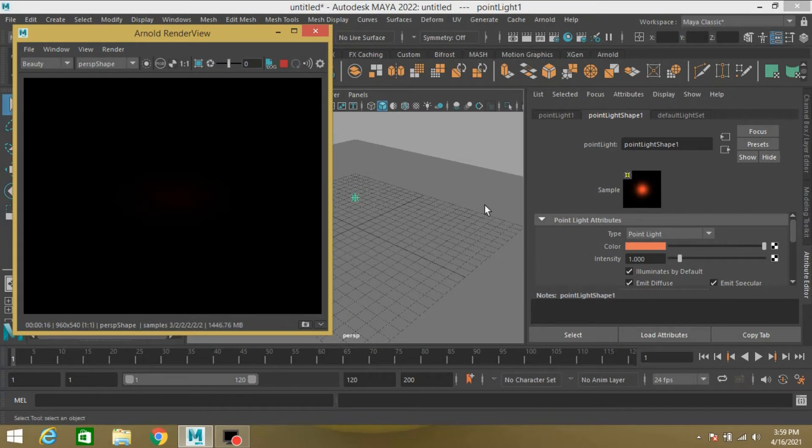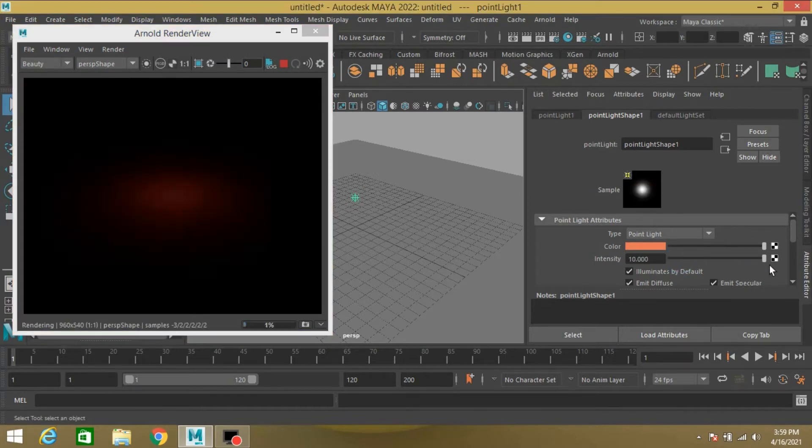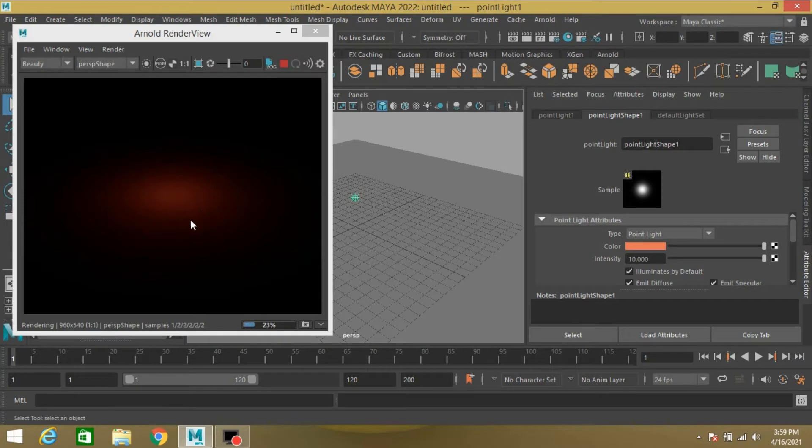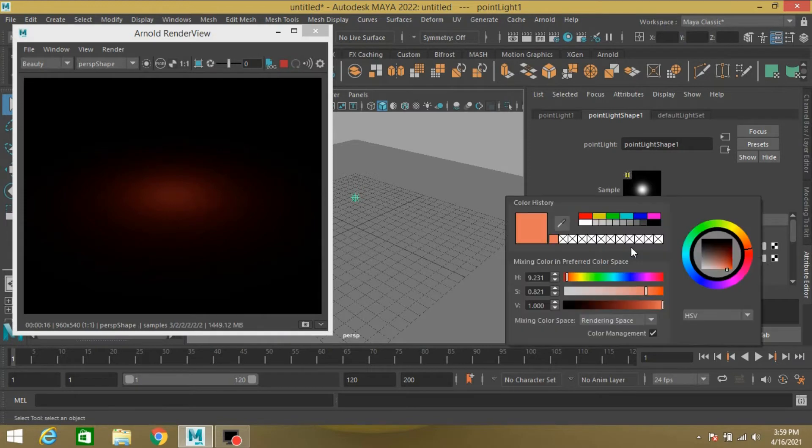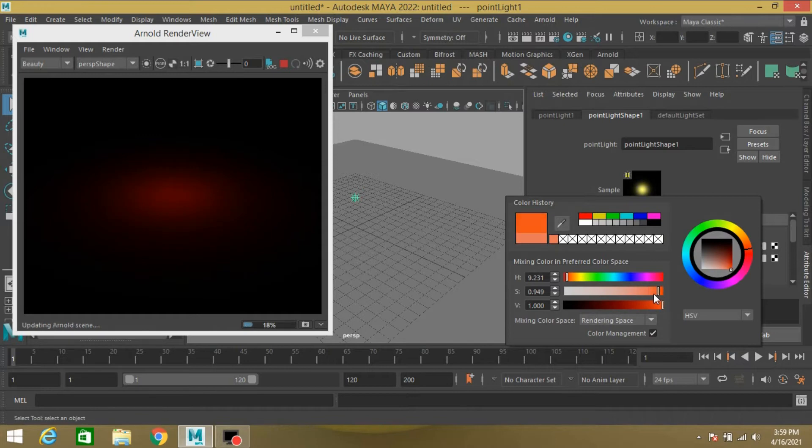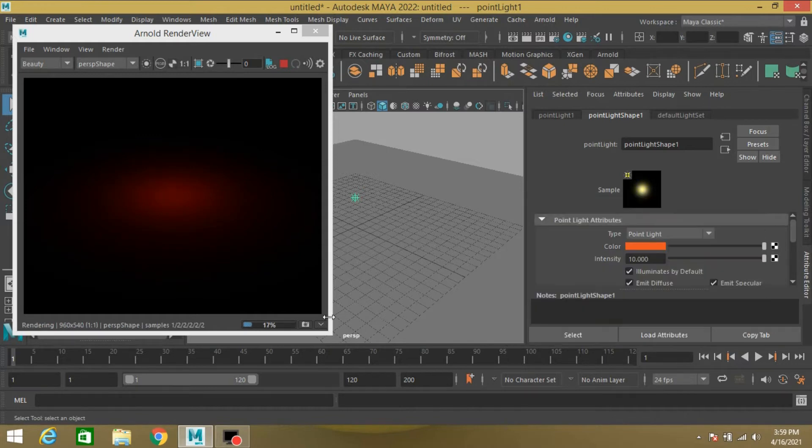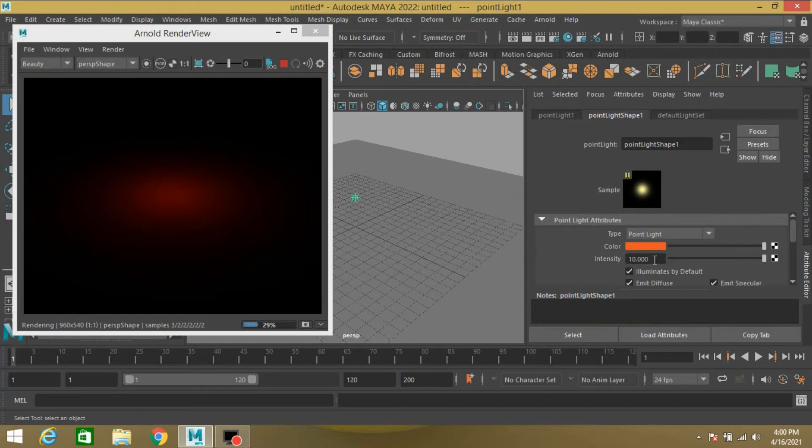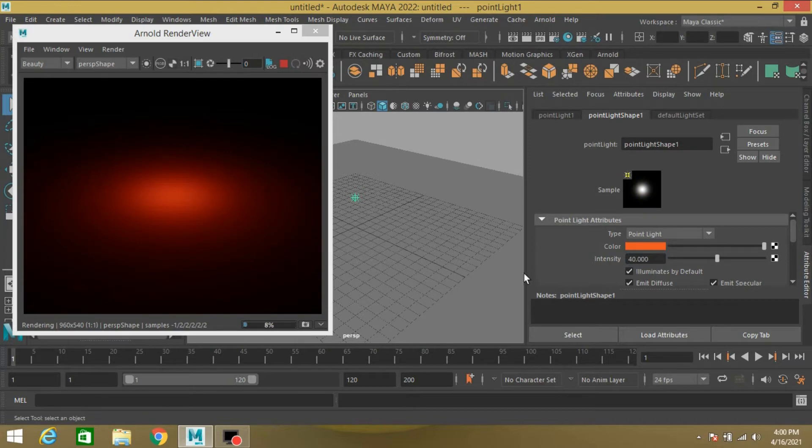Nothing is showing, so increase the intensity. Change the color to this color. Type the intensity to 40. See, this time it is showing.